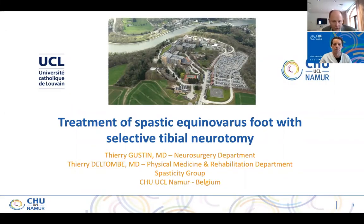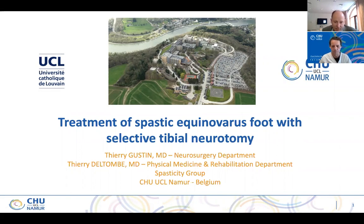Thank you so much, Professor Del Thome, for joining us this morning. For the audience out there, Professors Del Thome and Gustin are really international leaders in neurotomy. They've studied the comparison of this versus Botox and really done the best outcome studies that I have seen, and it's a pleasure to have them joining us this morning.